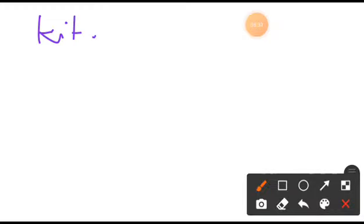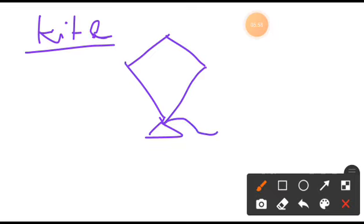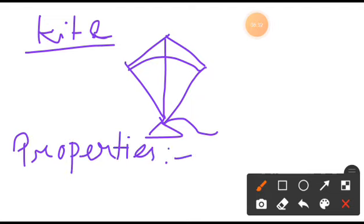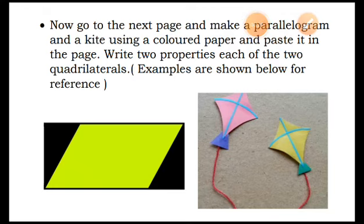Go to the next page and write 'Kite' as the heading. After making the kite using colored papers, strings, and threads, paste it on the page. You can decorate it to look similar to how an original kite looks. Then write the two properties after pasting the kite. Make sure you write two properties of each of the two given quadrilaterals.